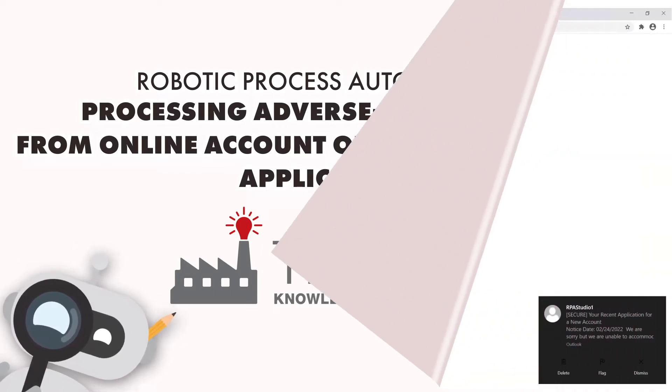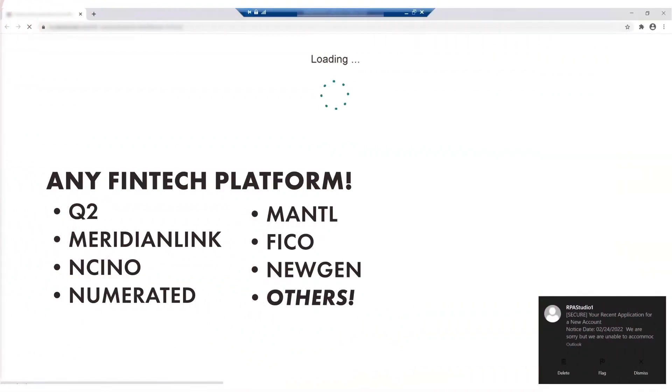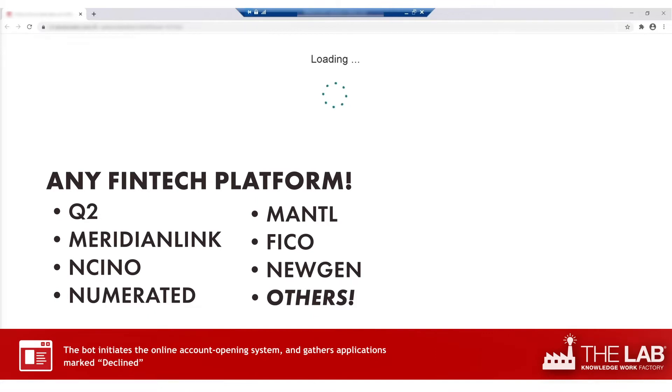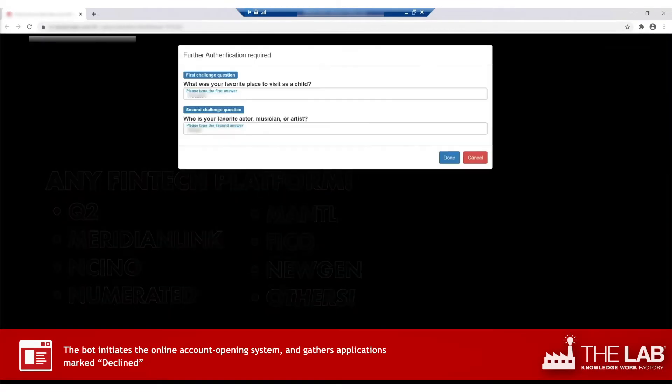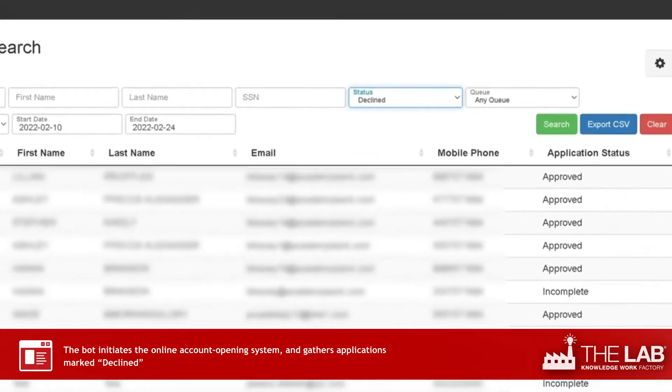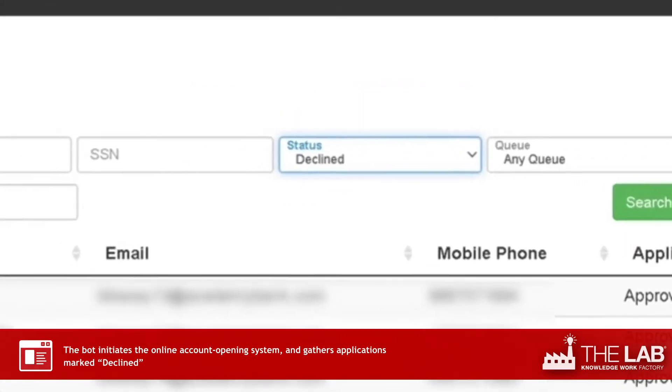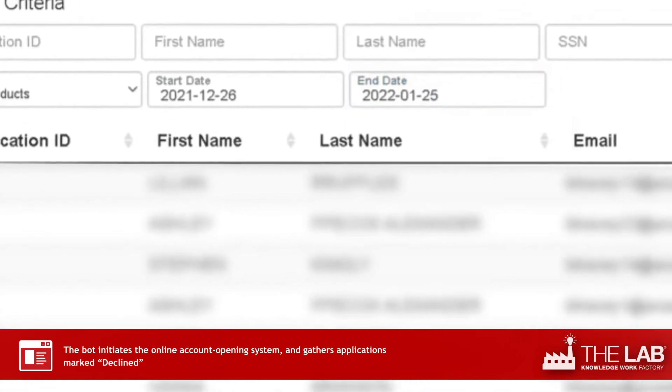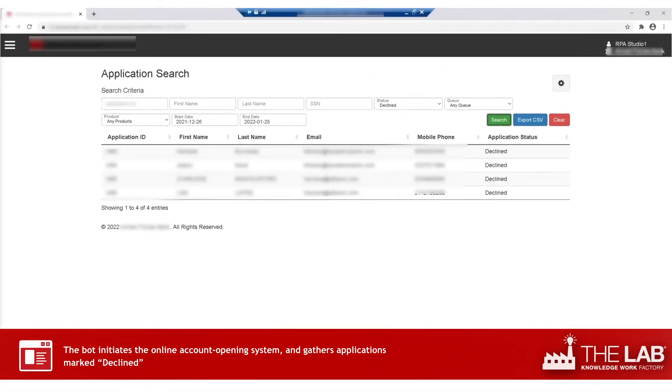Here's a real bot at work. Bots from The Lab can work with any fintech or digital account opening platform. It logs in and starts its search. From the status pulldown, it selects decline. It selects the start date and the end date for its search. And there are all the declined applications.